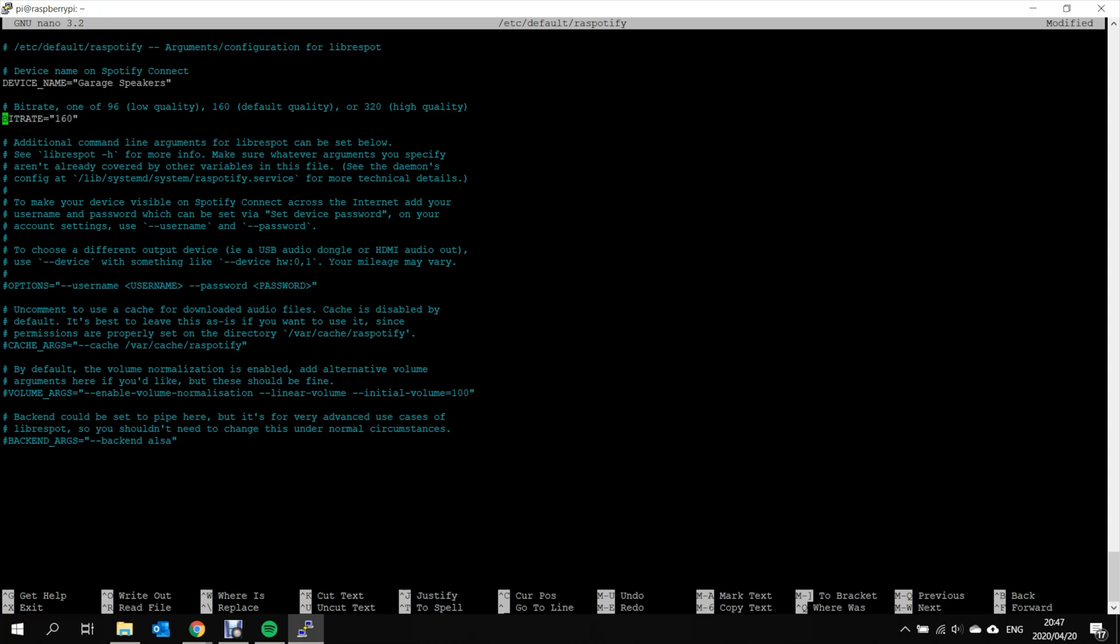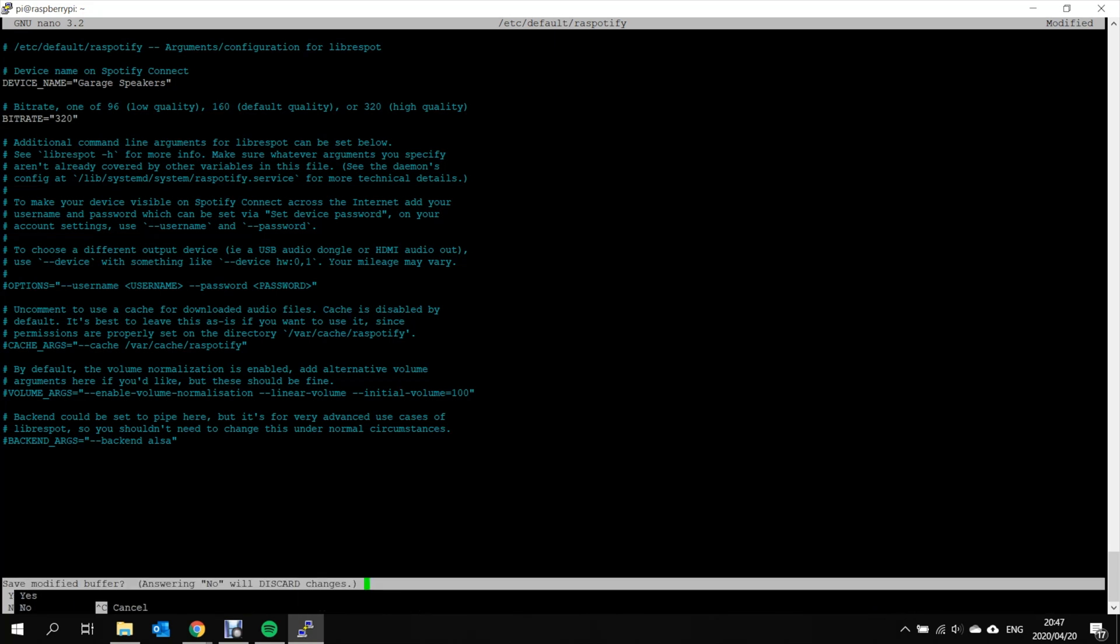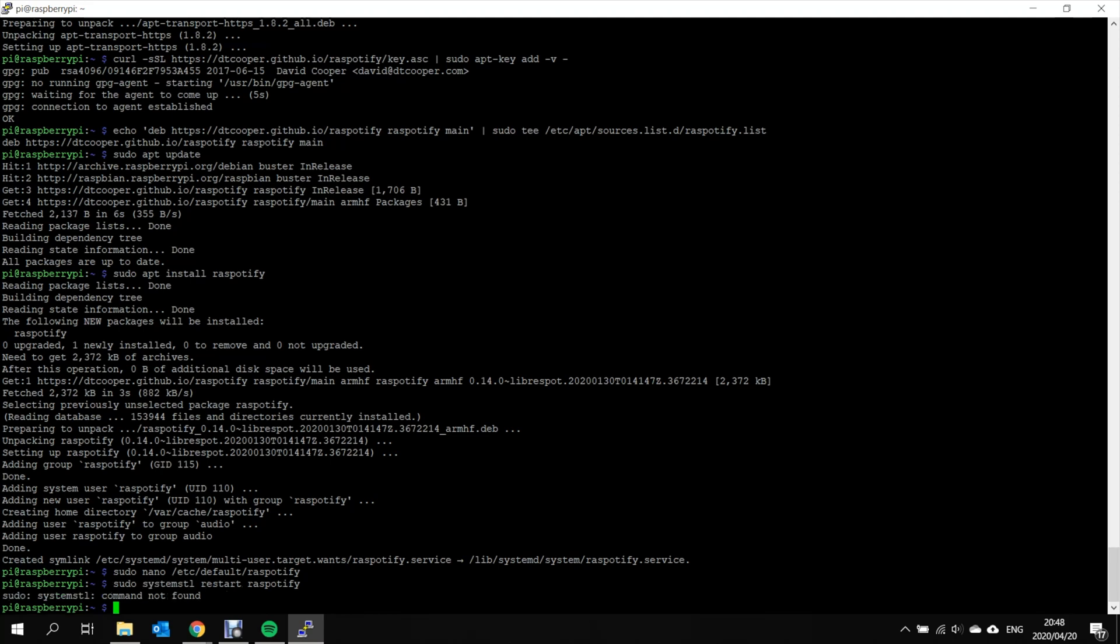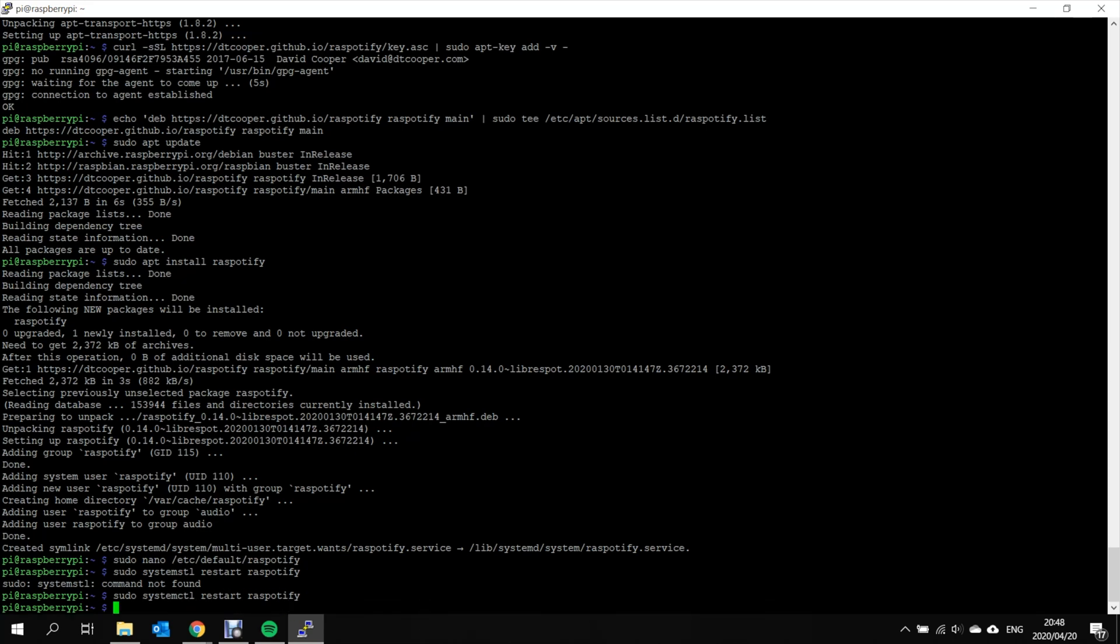And then the second change I want to make is just the quality of the stream. So the default is 160 kilobits. And I just want to change this to the max of 320. And that is it. To exit you just go CTRL X. You say yes to save changes and enter. We've now updated the configuration. And for the configuration to take place we just need to do a restart on the RasPotify service.